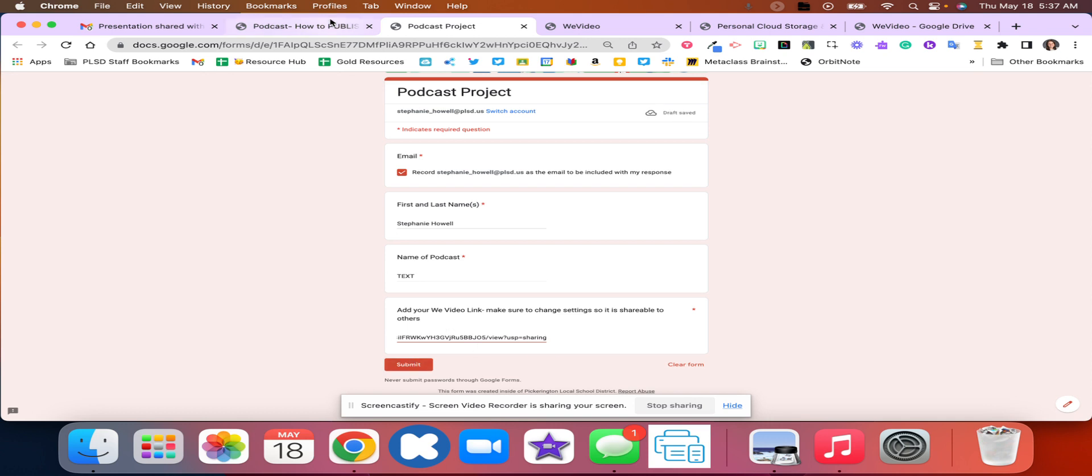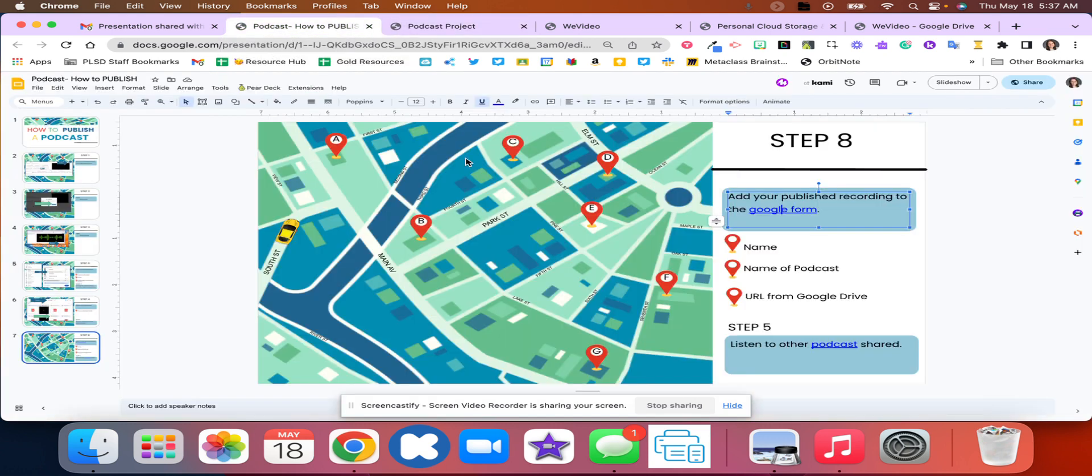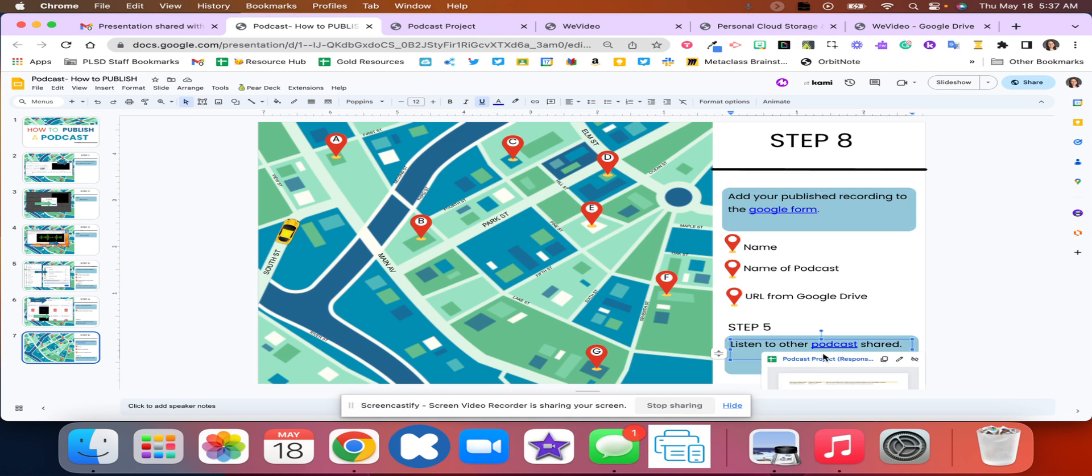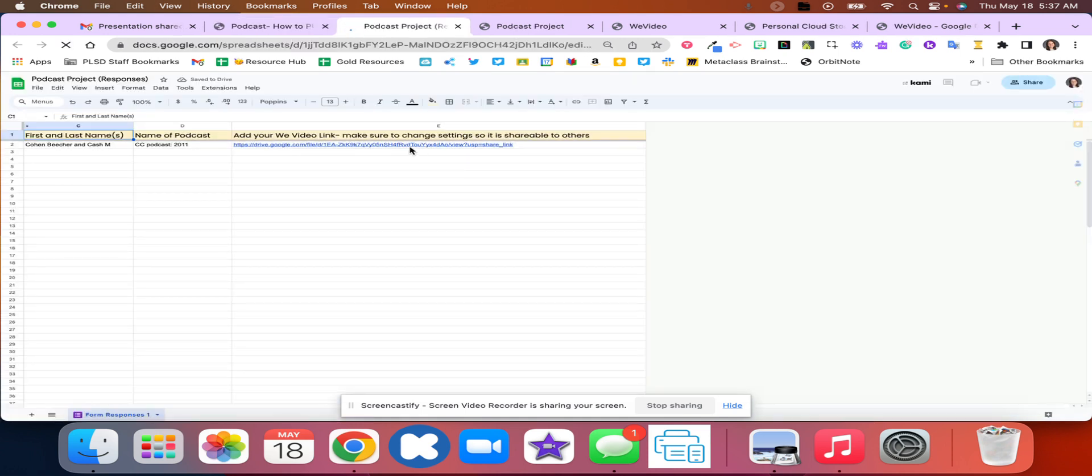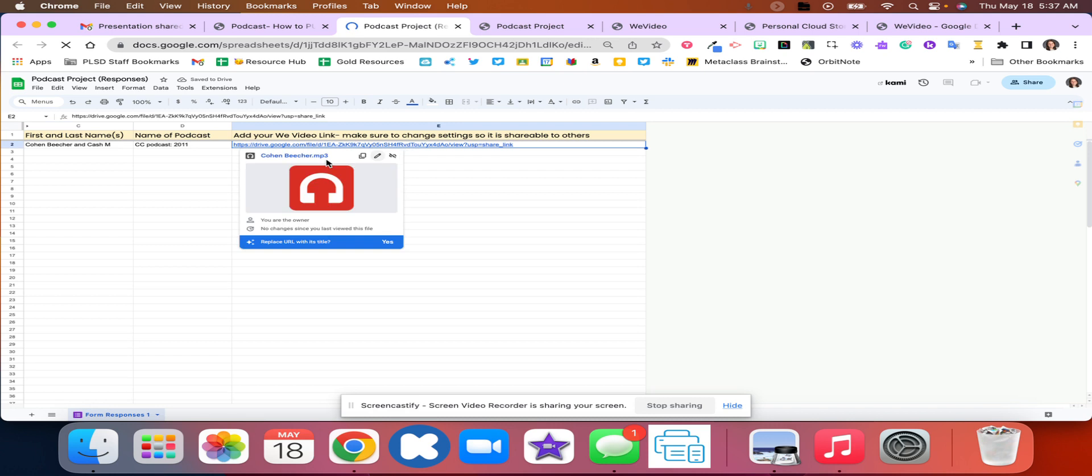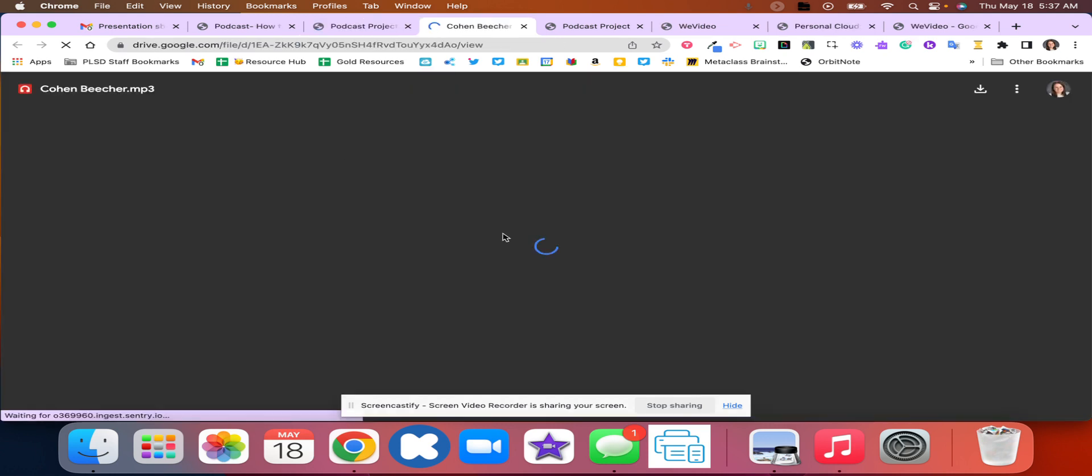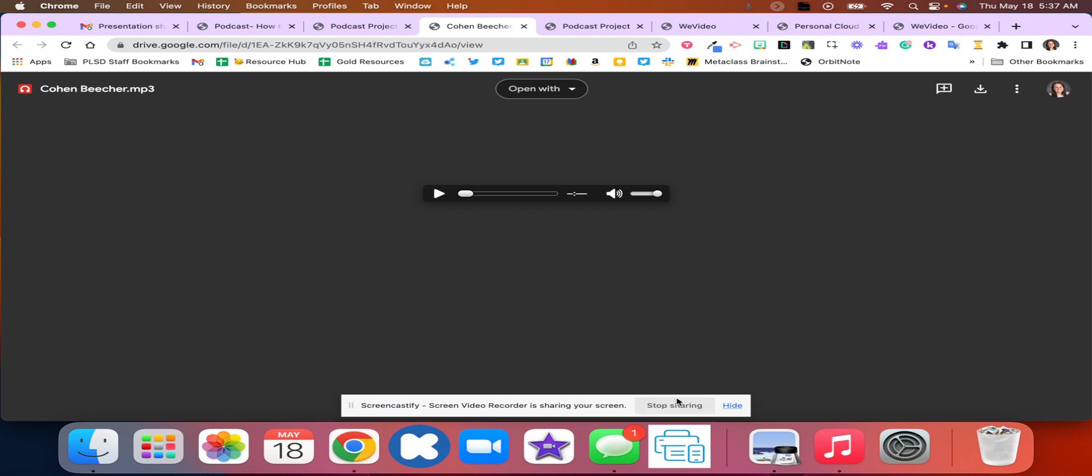Once you're finished with your Google form you're ready then to listen to other podcasts. On this spreadsheet as people submit their podcast there will be links and you'll just be able to click, if they shared correctly, hit play, and then you're able to start to listen to those different podcasts.